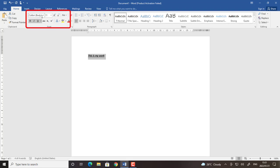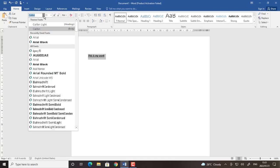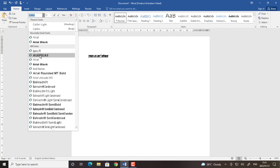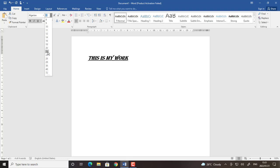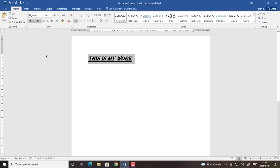Then I can even choose the font type and change it to any font type that I want. Let me choose Algerian and then I can choose the font size to be what I want it to be.